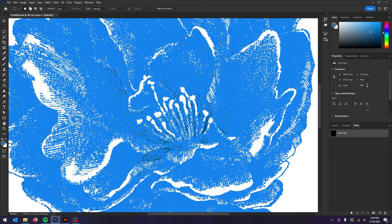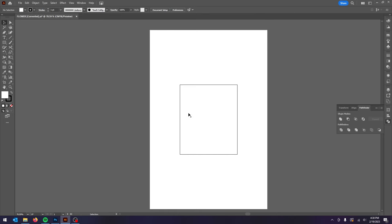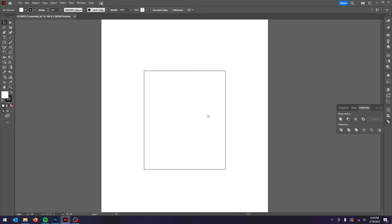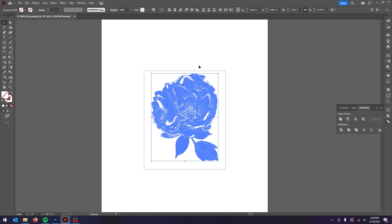Now once that's exported let's open that file in Illustrator. Click OK. Once the file is open you actually won't see anything and that's because all of the artwork is a path. So if you press Ctrl A to select everything in the file you will see that now the artwork is selected.